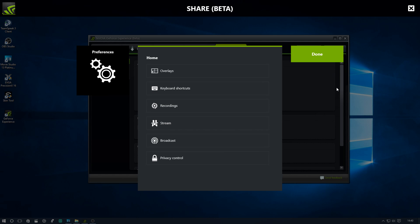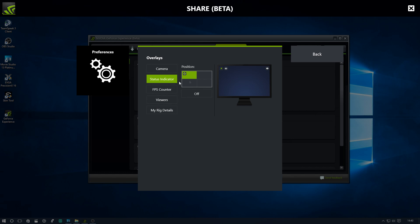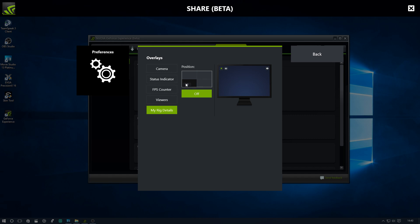We're going to go to settings. Here you can do overlays. You can have your camera, choose whichever one you want. We'll turn that off because I don't have a camera in status indicator, fps counter, viewers. You'll see how many viewers you've got there, your rig details if you want them on there, turn those off.